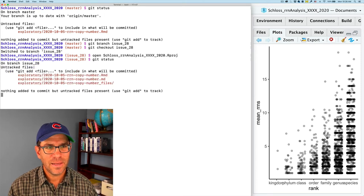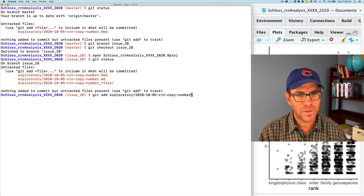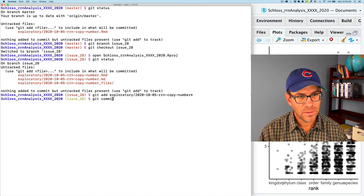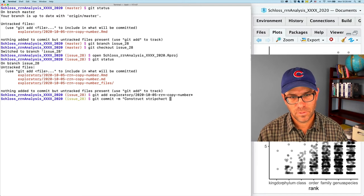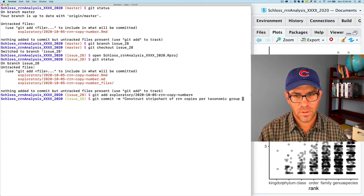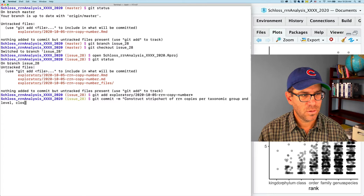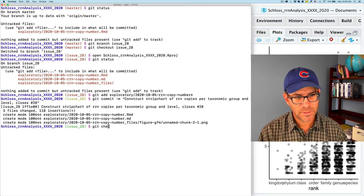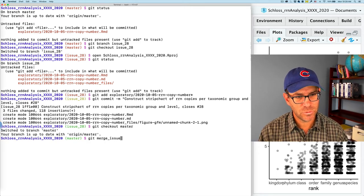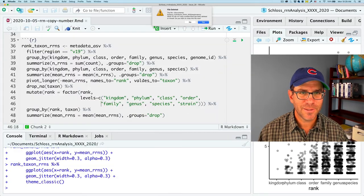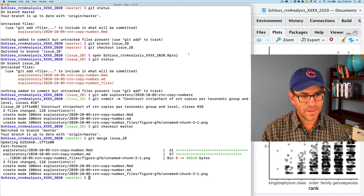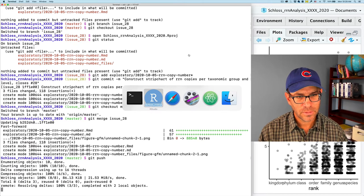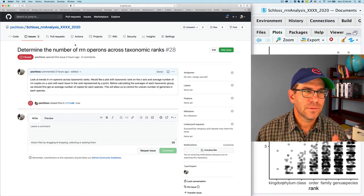Let me go ahead and commit these changes. So I'll git add exploratory 2020-10-05. Put the star to get all those files. Git commit. Construct strip chart of RRN copies per taxonomic group and level. Closes number 28. We're good. Git checkout master. Git merge issue 28. And we're good to push. That's all going. And this is closed.